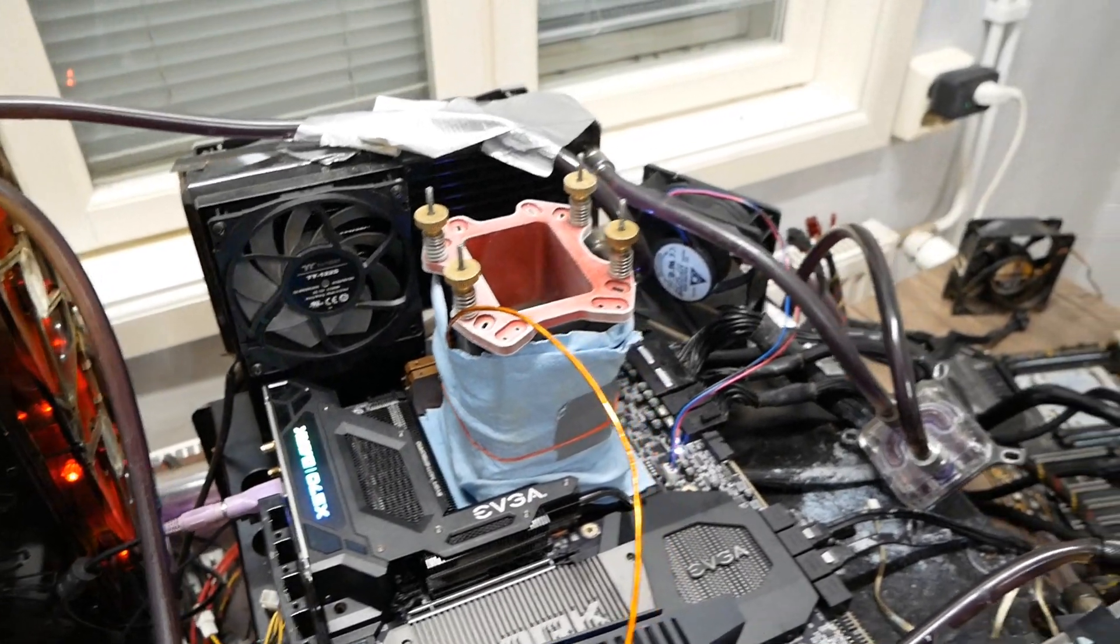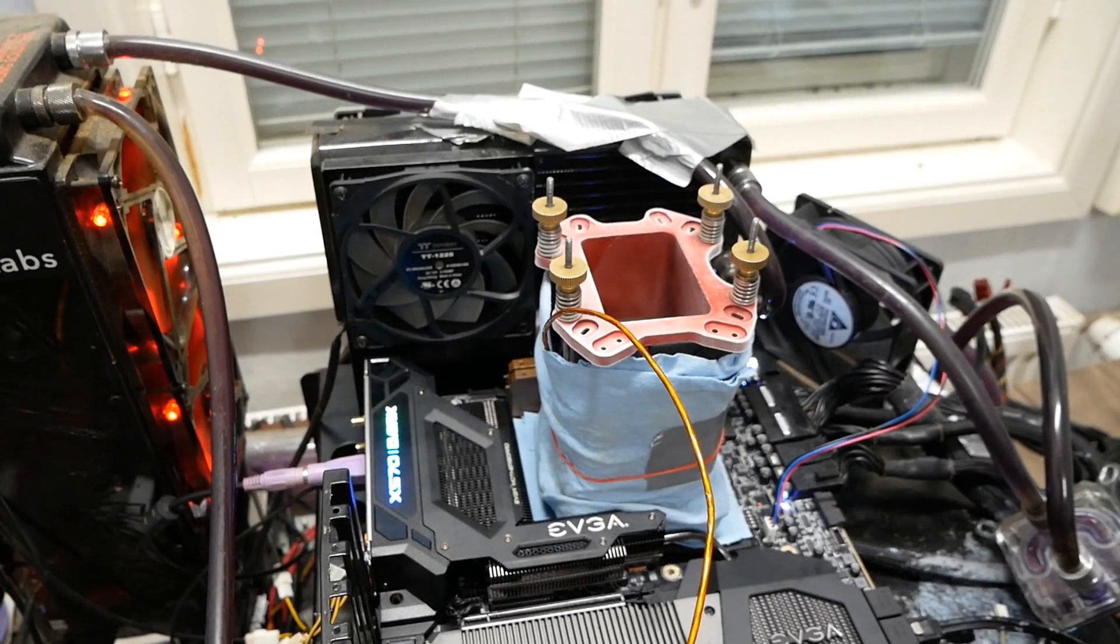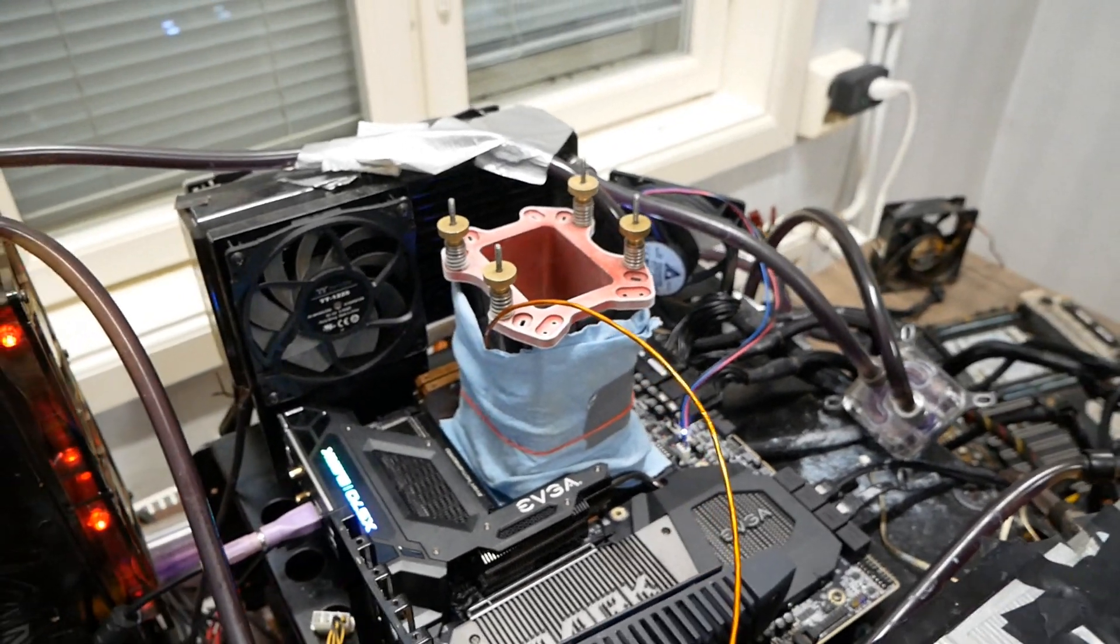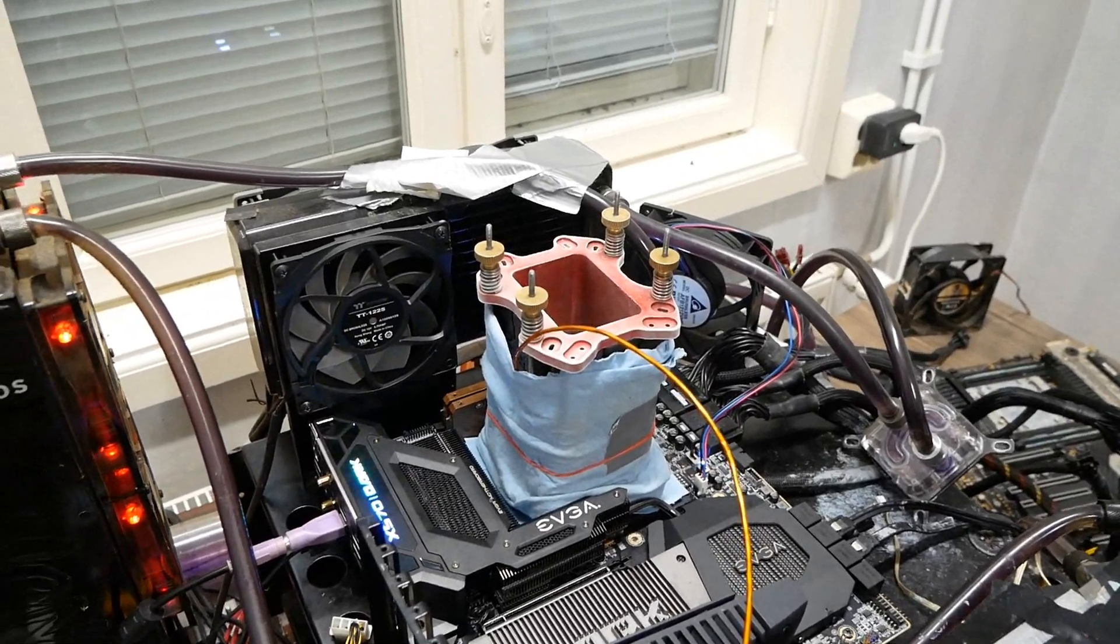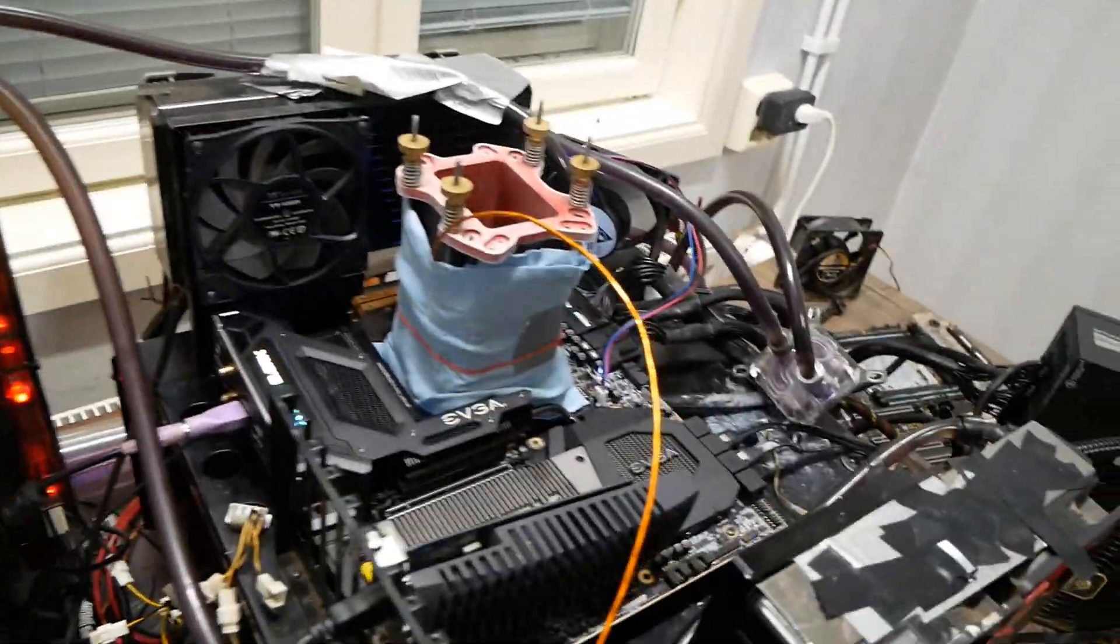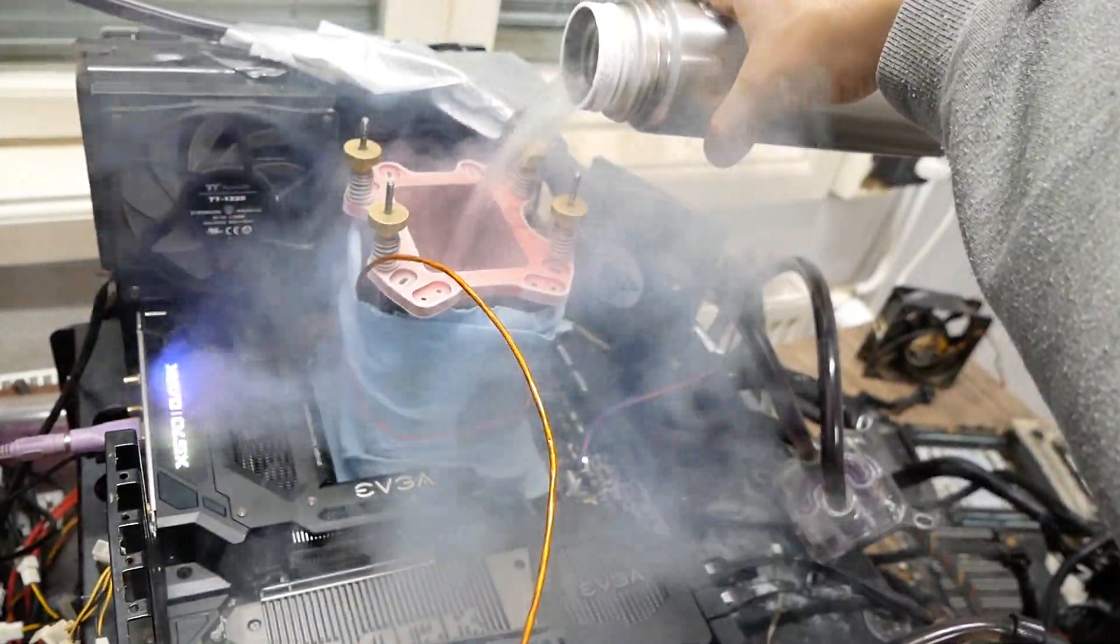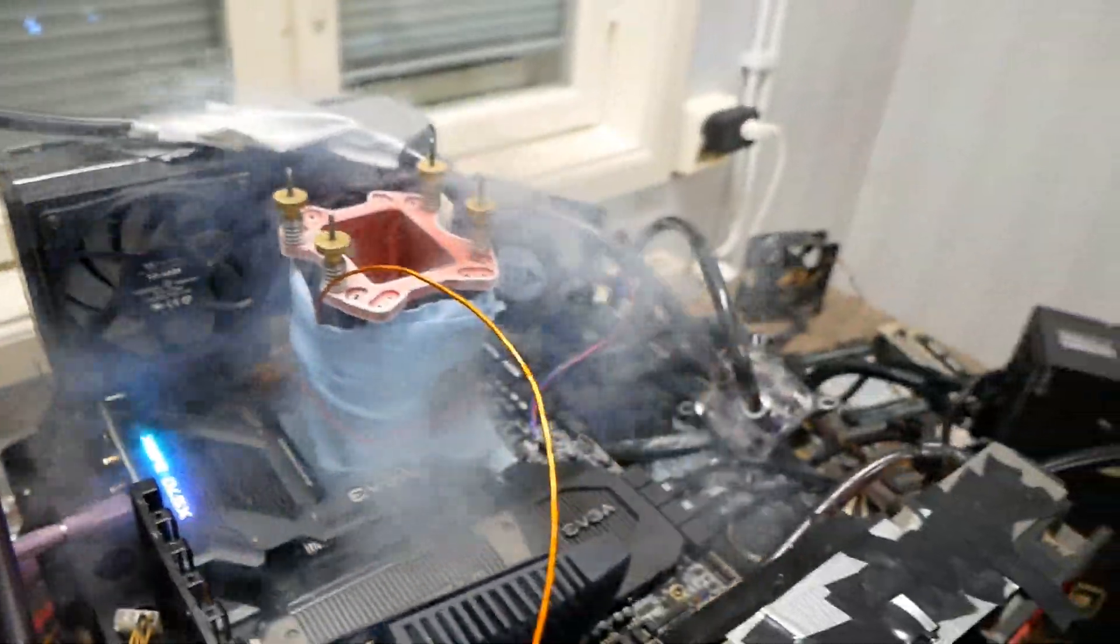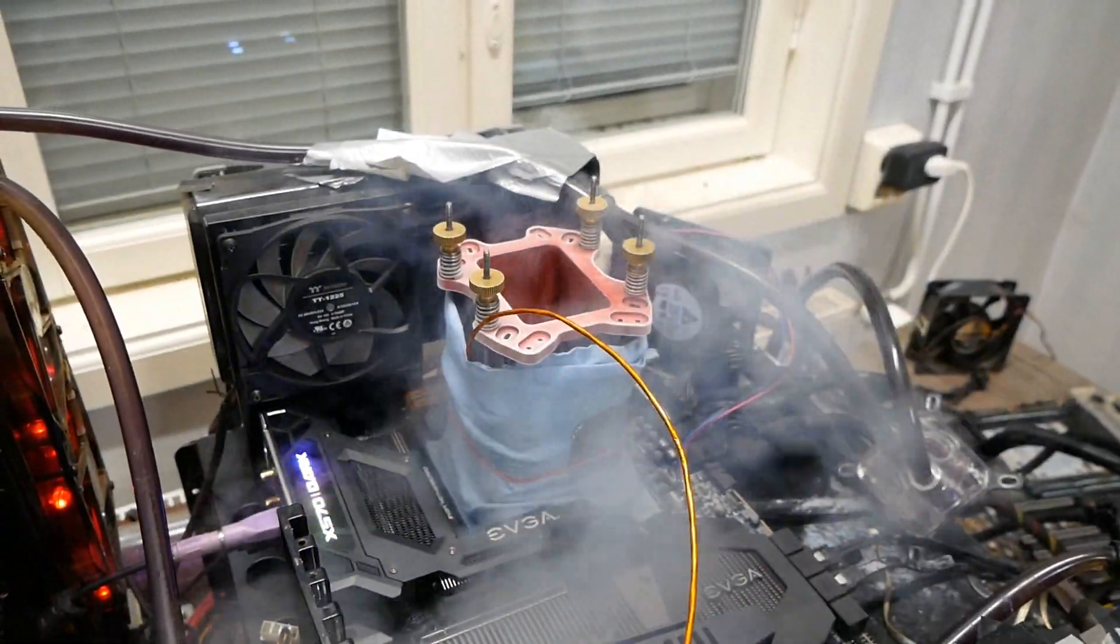The target is like 5.5 to 5.6 GHz on the actual core speed. I'm already at minus 80 or so, so I'll just keep cooling down and I'll show you all the stuff on the capture card.